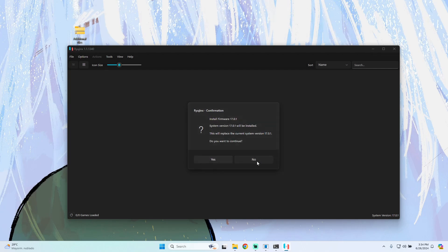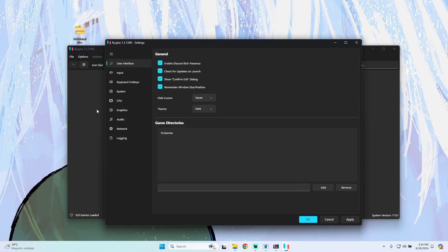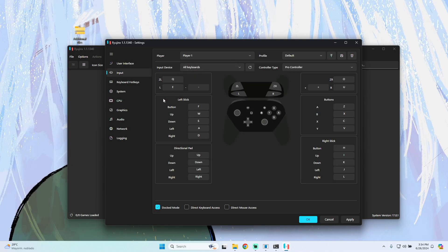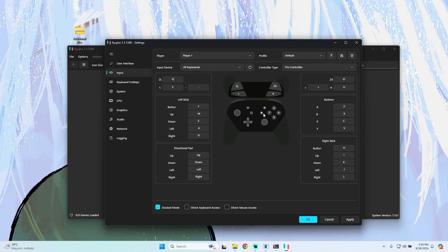After that, we go to Settings, then Input. You can use whatever you want - in this case I'll be using my keyboard to play the games. Go to System. Keep in mind you can use an Xbox or PlayStation 5 controller to play on your computer.